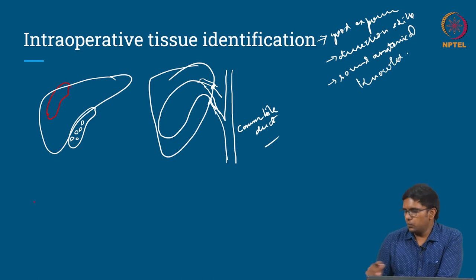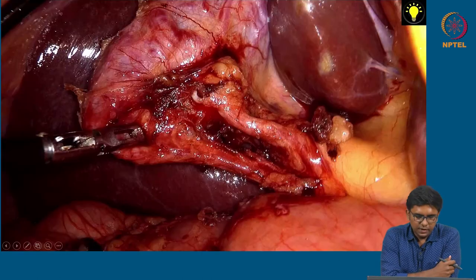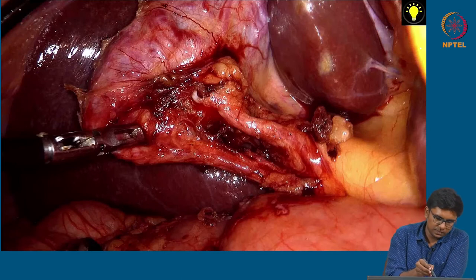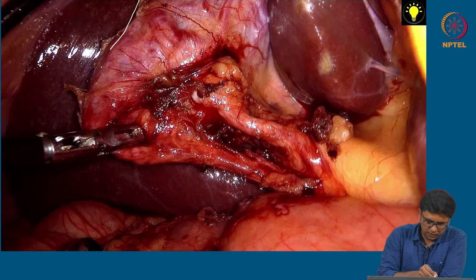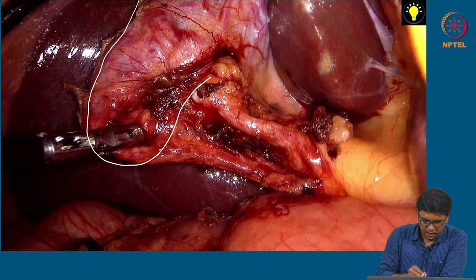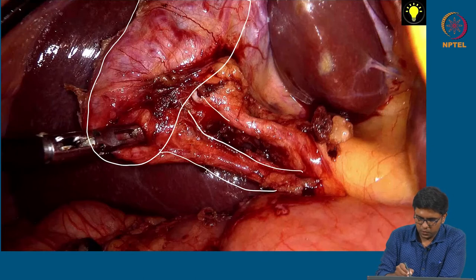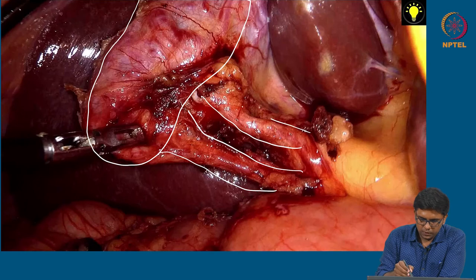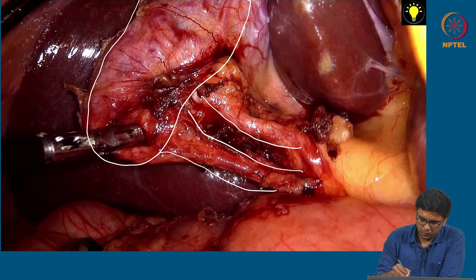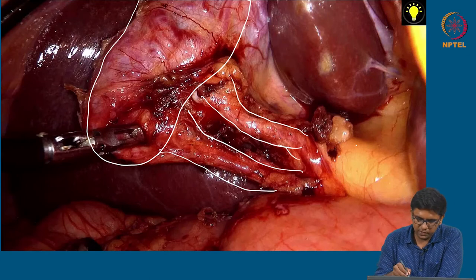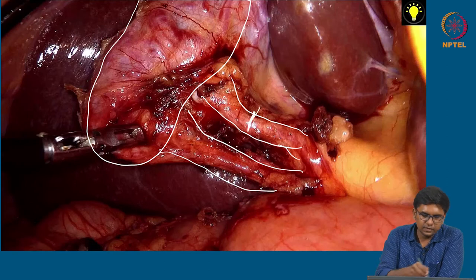Let us deal with one example. This is an intraoperative picture of a gallbladder removal surgery, which we call cholecystectomy. This is the organ we are going to remove, this is where the cystic duct goes, and this is where the cystic artery goes. In this particular surgery, the dissection has been done in a quite clean manner. We do not get to see the common bile duct anywhere, so the surgeon can very well cut it off here and take the organ out.